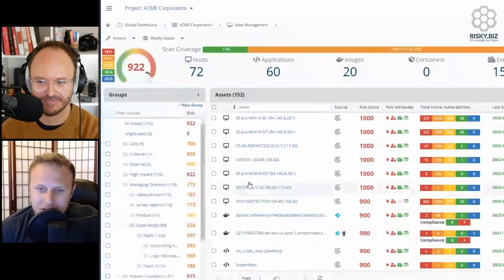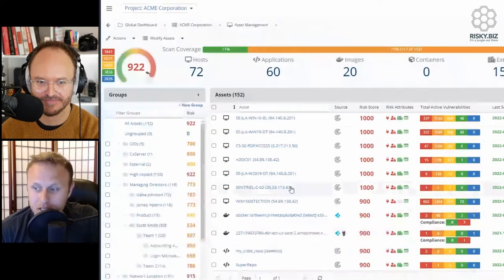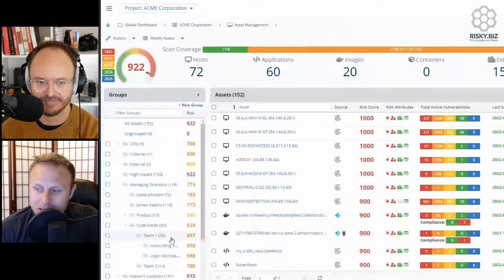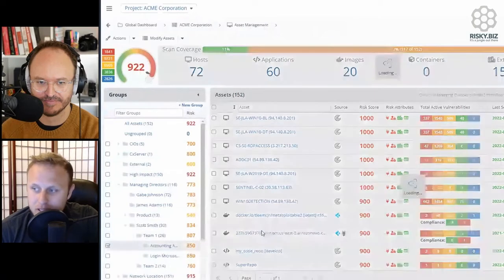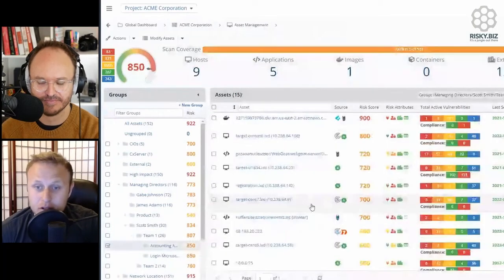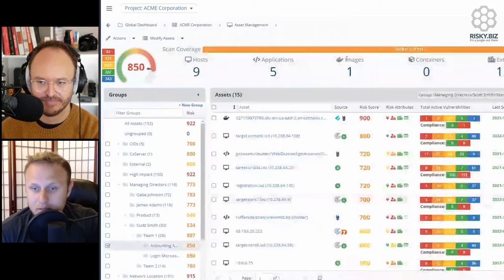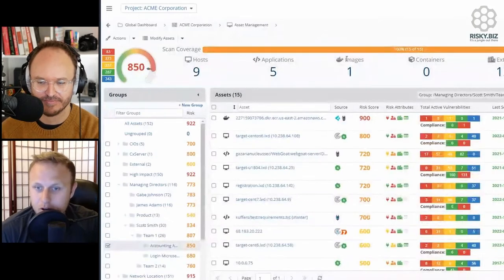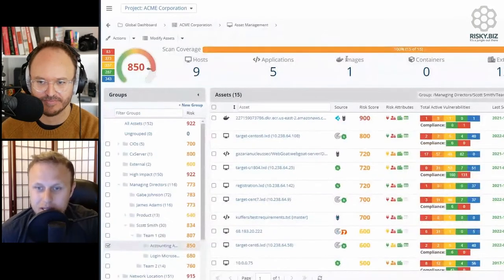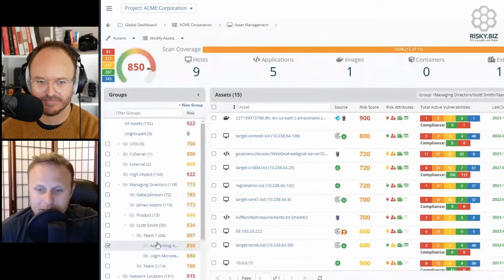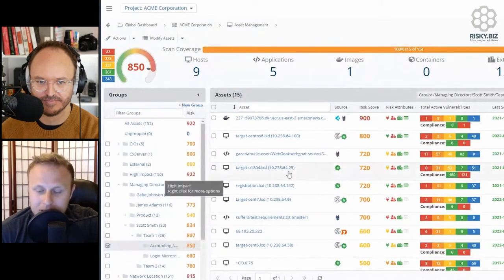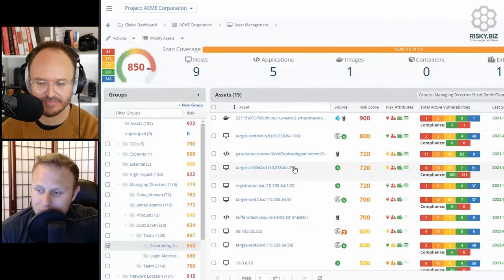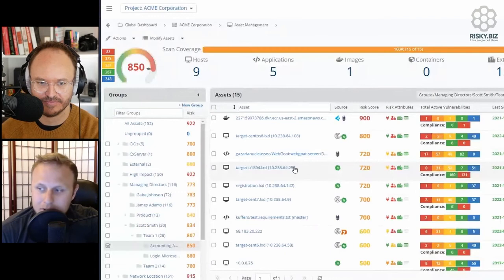The concept there is that we have all these assets. These assets actually make up larger business objects. Those business objects could be applications, and then those applications could be owned by teams. Those teams could be within divisions. Divisions could be part of managing directors, managing directors within departments. I want to be able to represent all of that in one place, and I want all of that mapped automatically using the automation framework that's built into Nucleus.